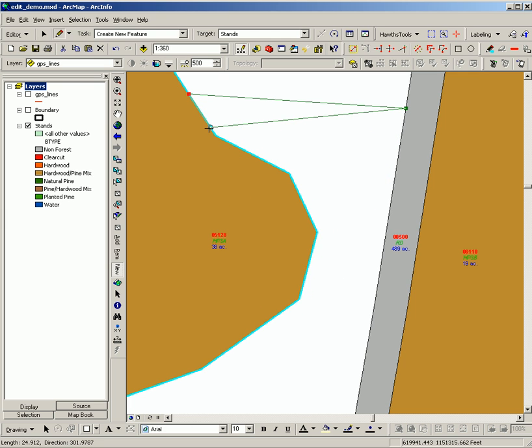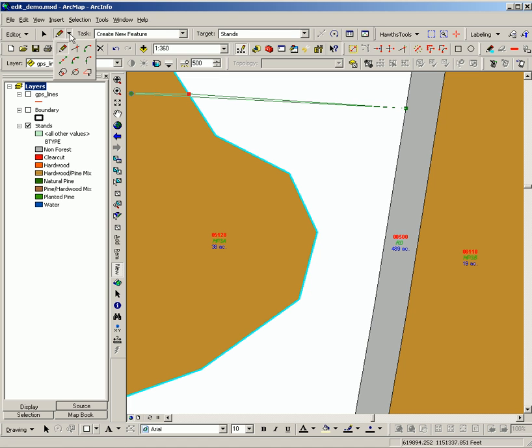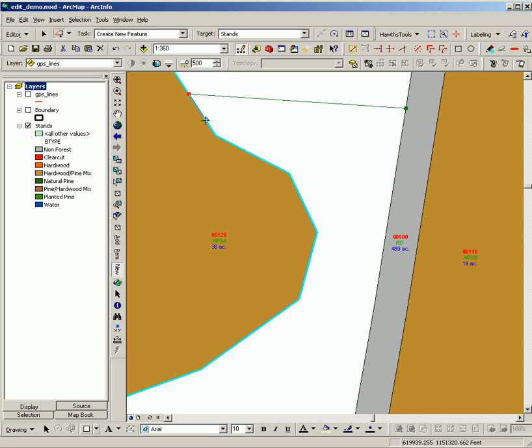A much more accurate way to do it, which will avoid gaps or overlaps, is to now switch to your Trace tool. And click a little ways down here to begin the tracing and you can see that it will trace that feature.